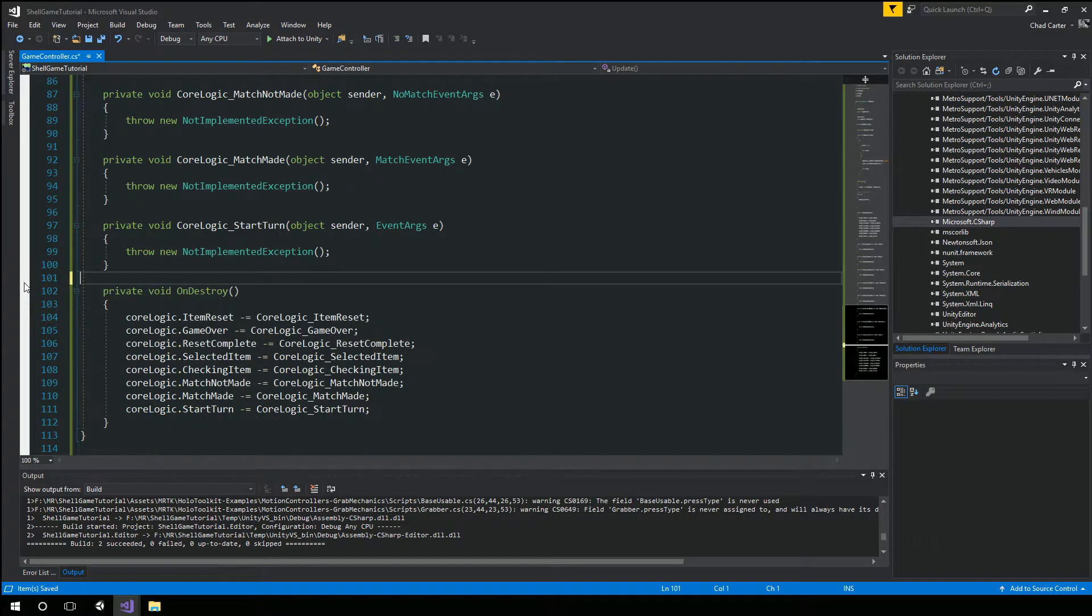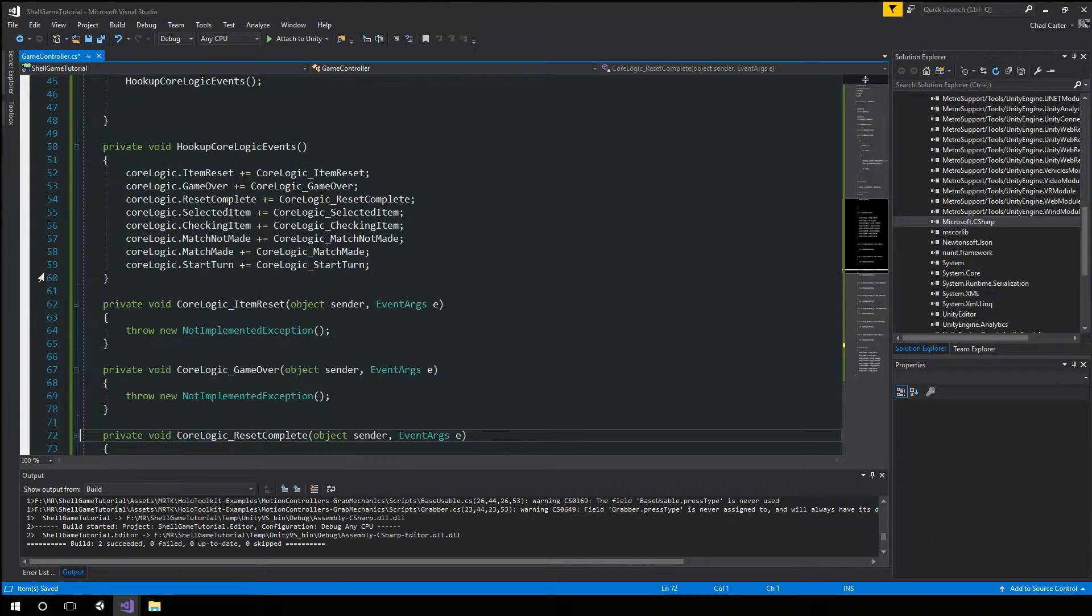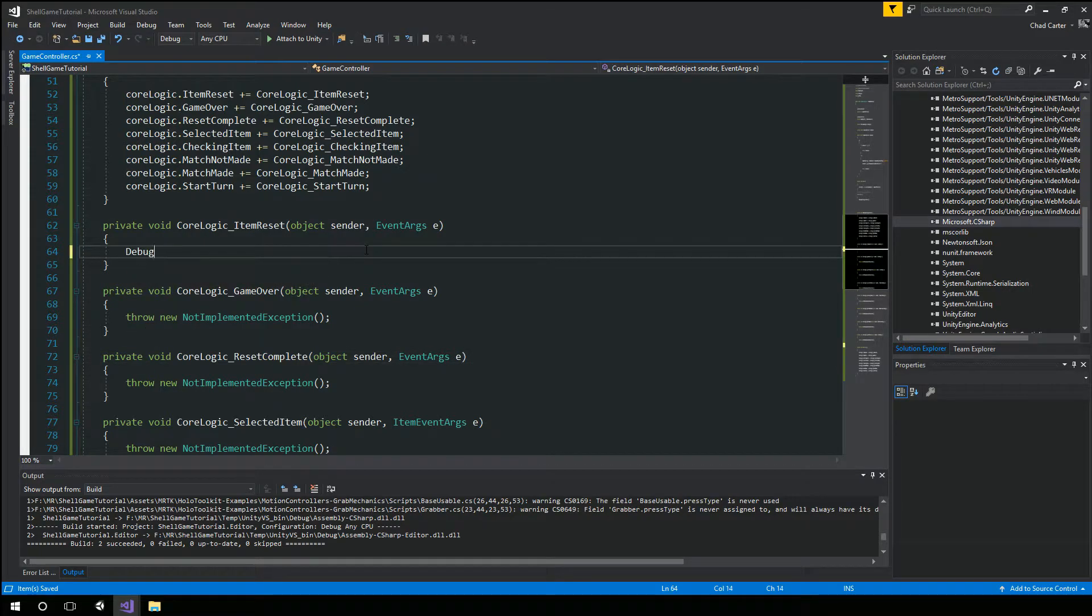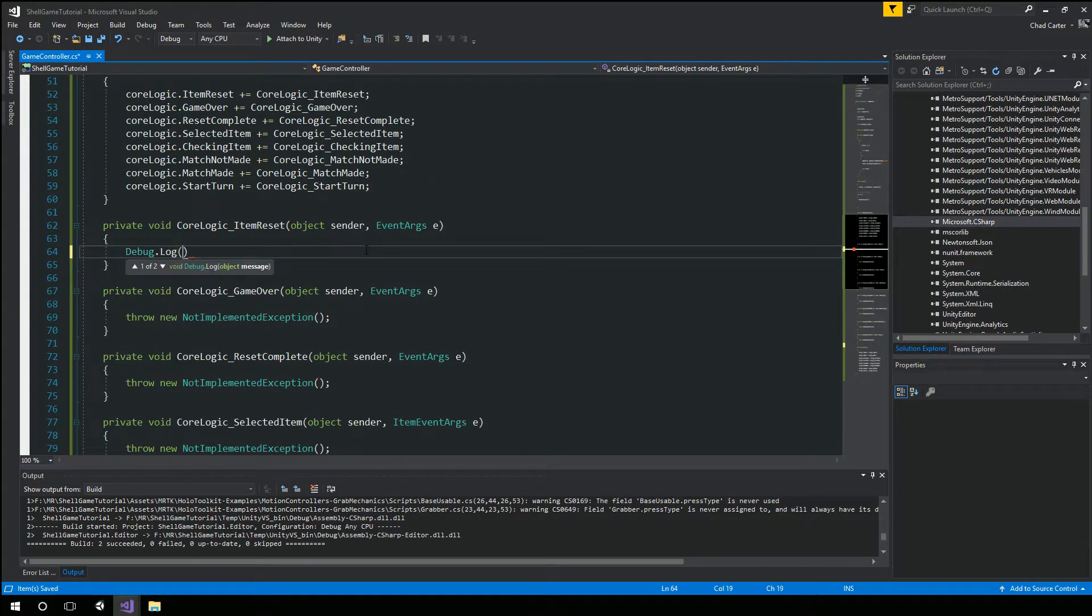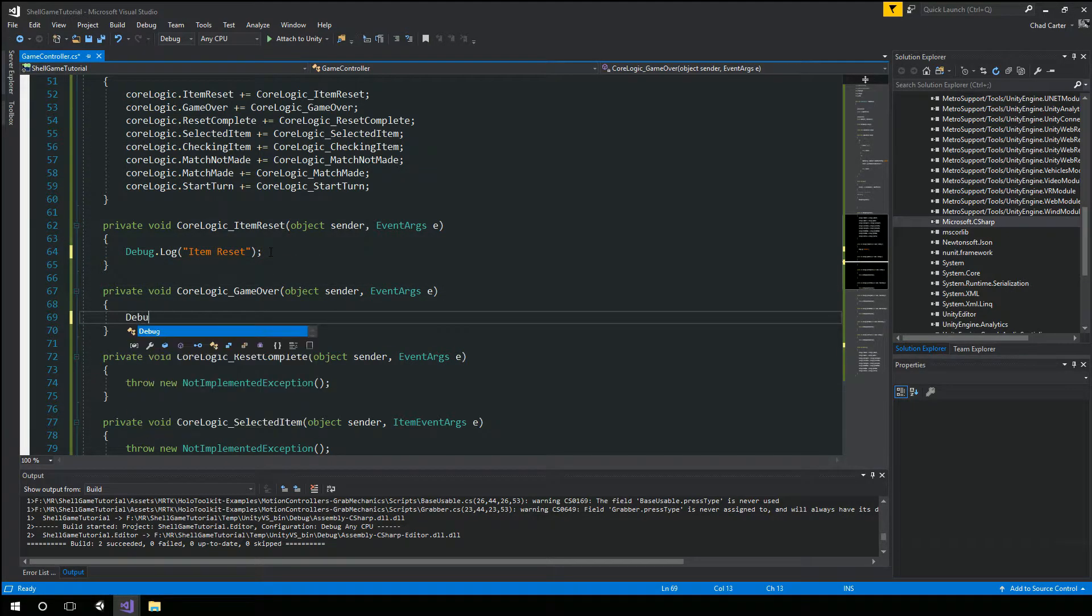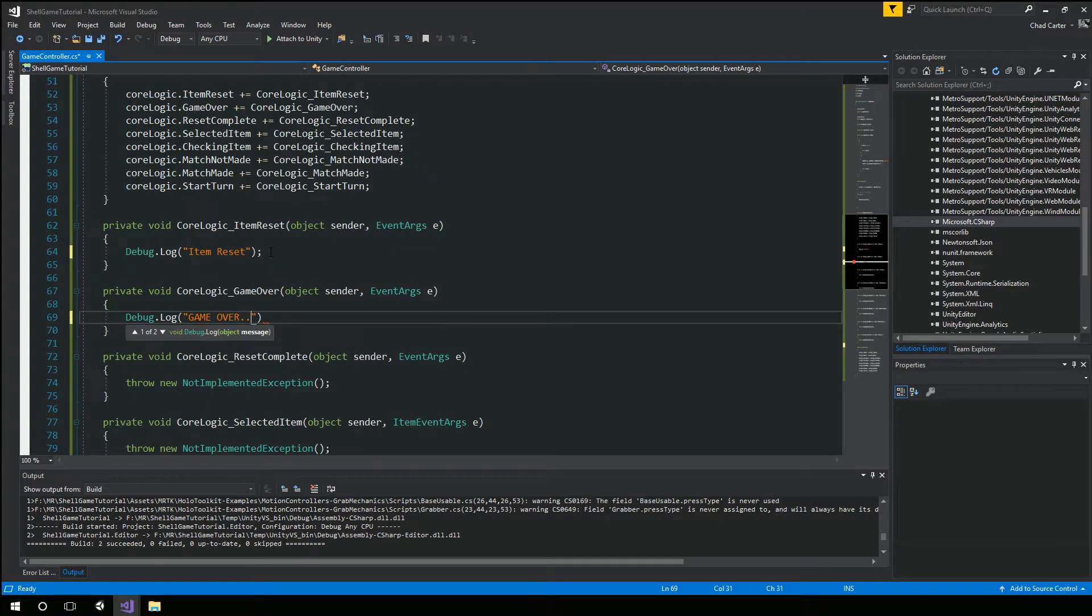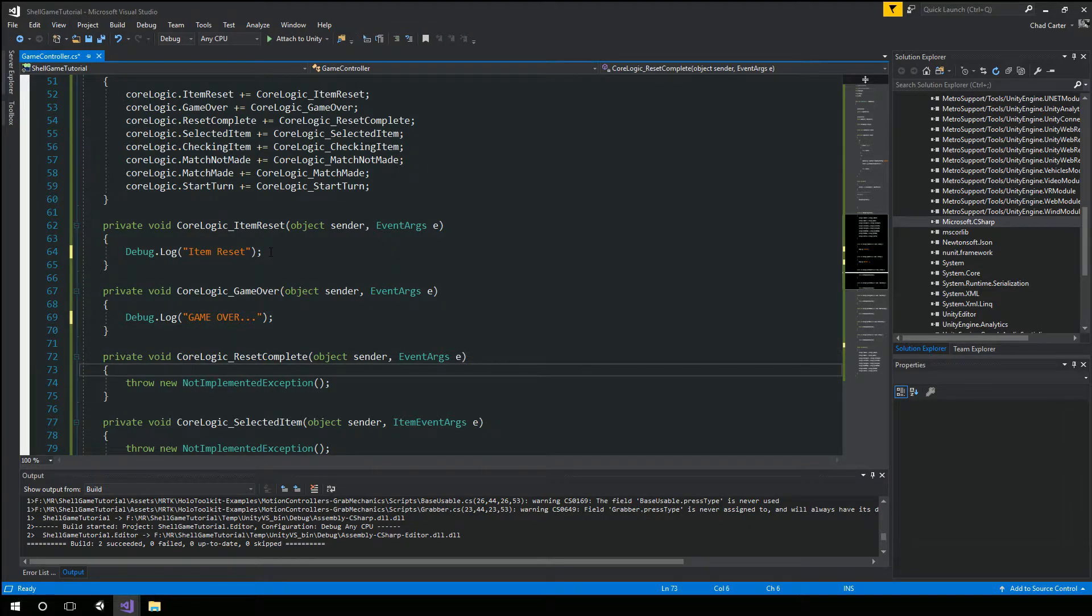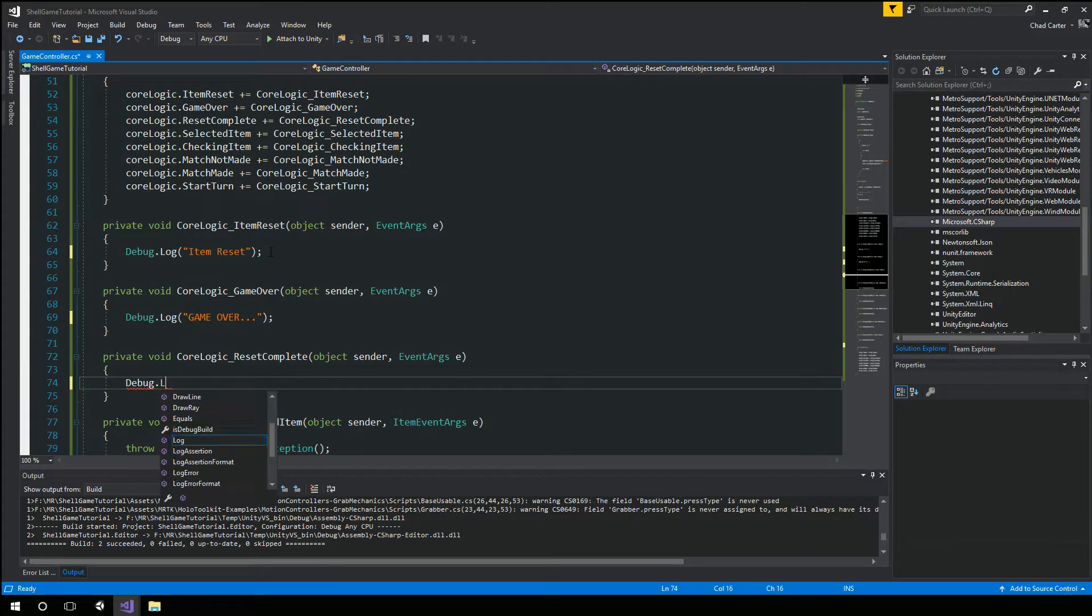All right. I'm going to get rid of the update here. And instead of all these not implements, let's at least just debug some information out. Debug log. And reset. Debug log. And reset. Game over.